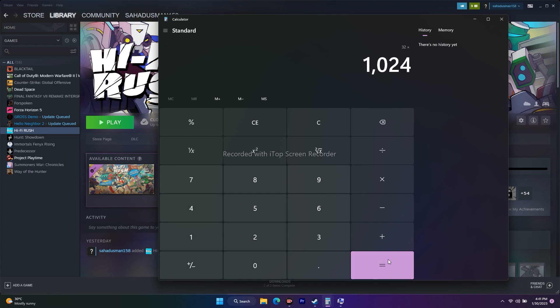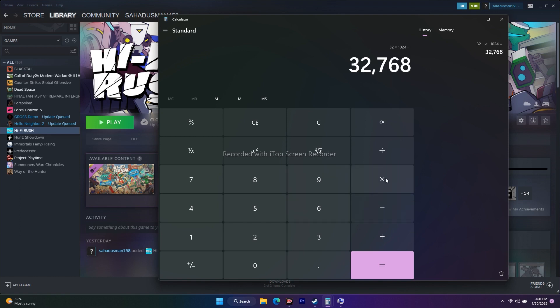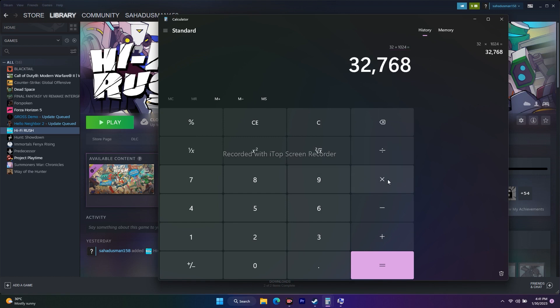So 49,152 is the Initial Size value to enter. For the Maximum Size, it is always three times the total RAM in MB. So: 32 GB × 1024 = 32,768 MB, then multiply by 3.